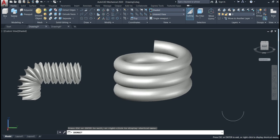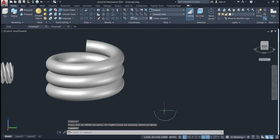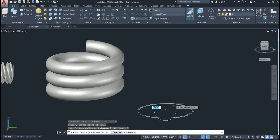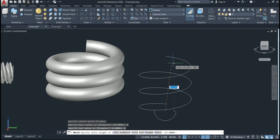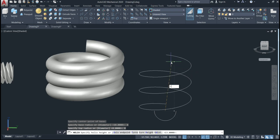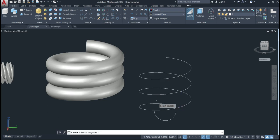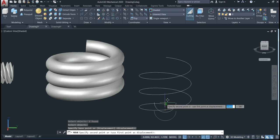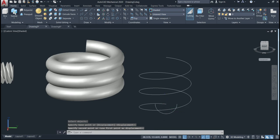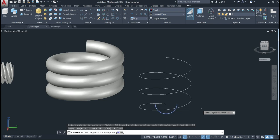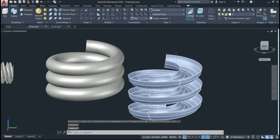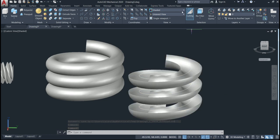Now let me give the same example using a helix but with an open object. Go again to the helix, define the base point, use a radius of 8, top radius of 8, then give the height — 16. Move the object from the center to the endpoint. Now go to sweep, select the object, give enter, then select the path.